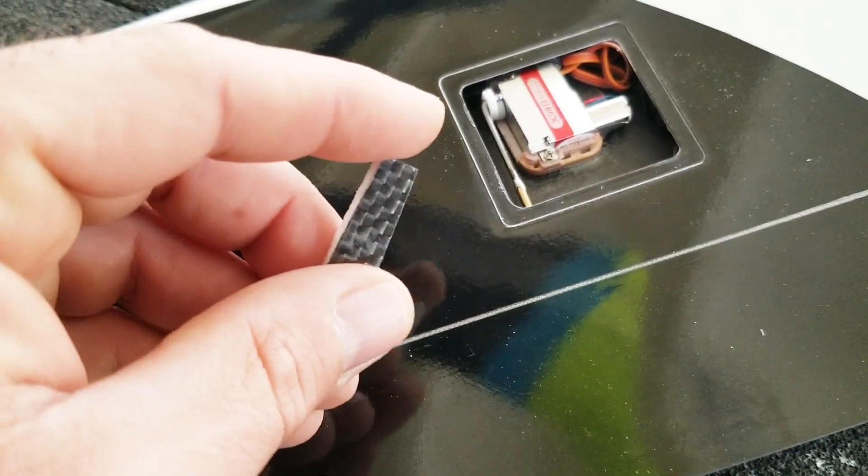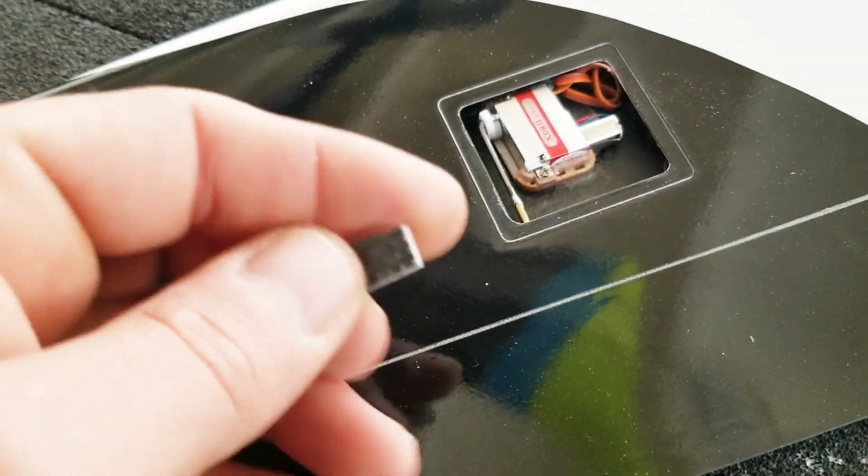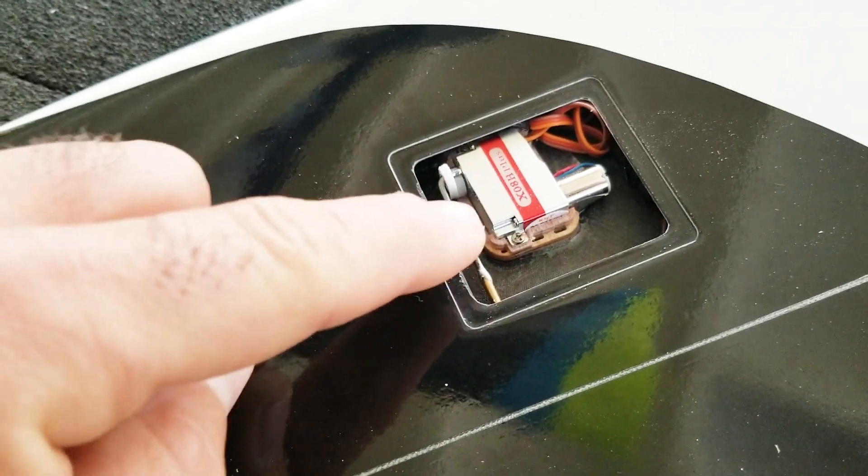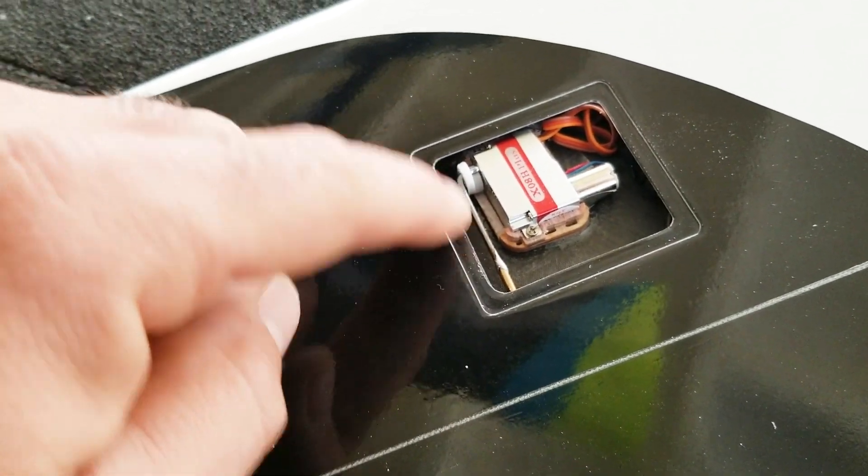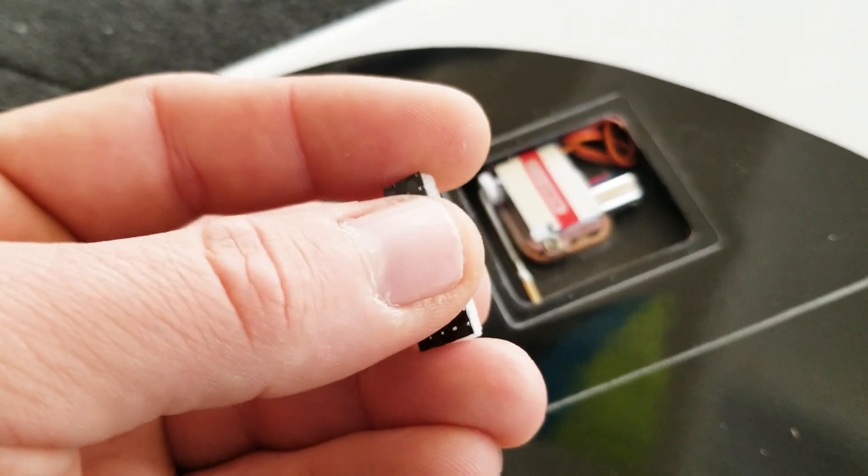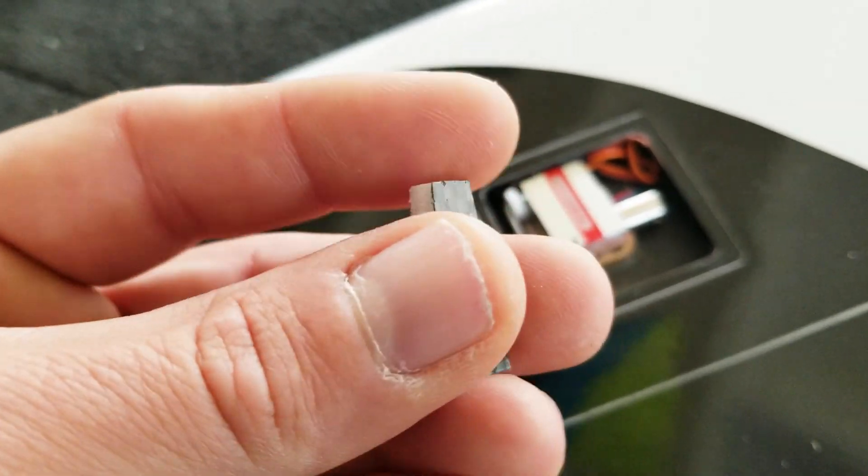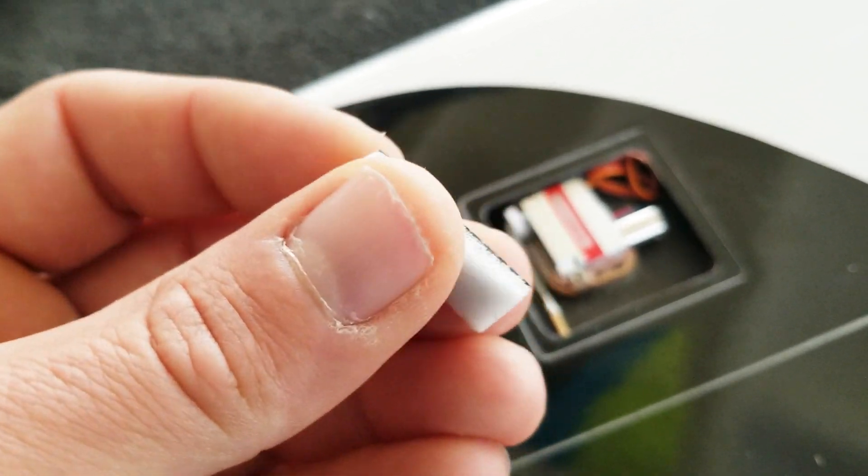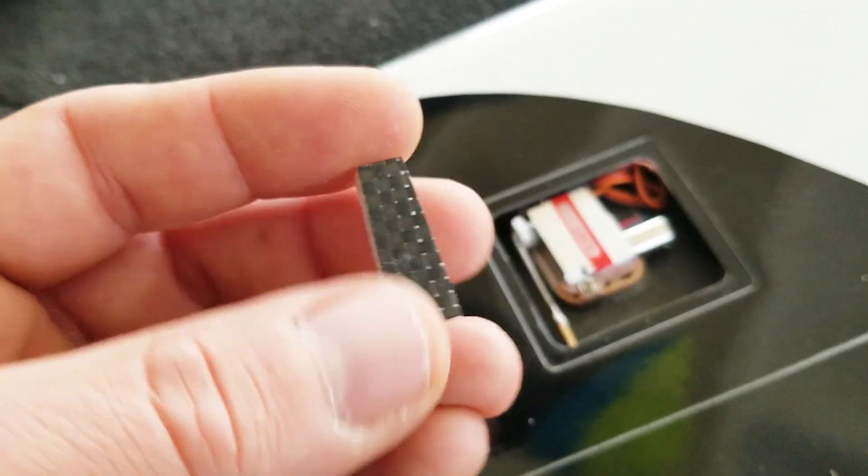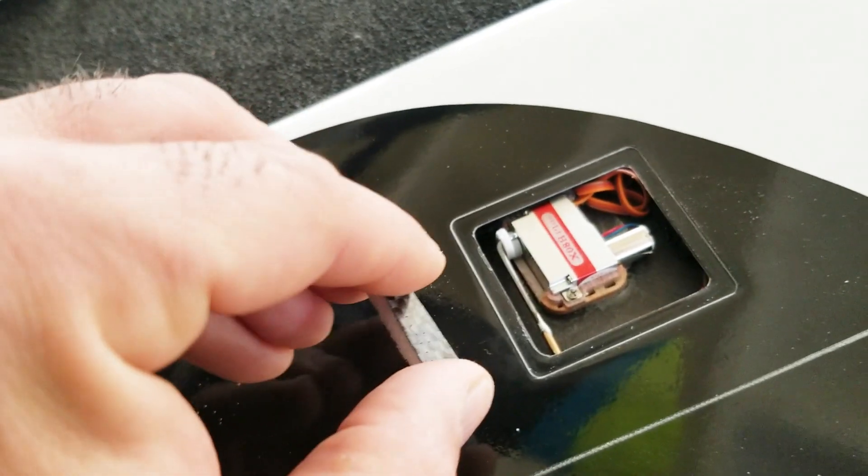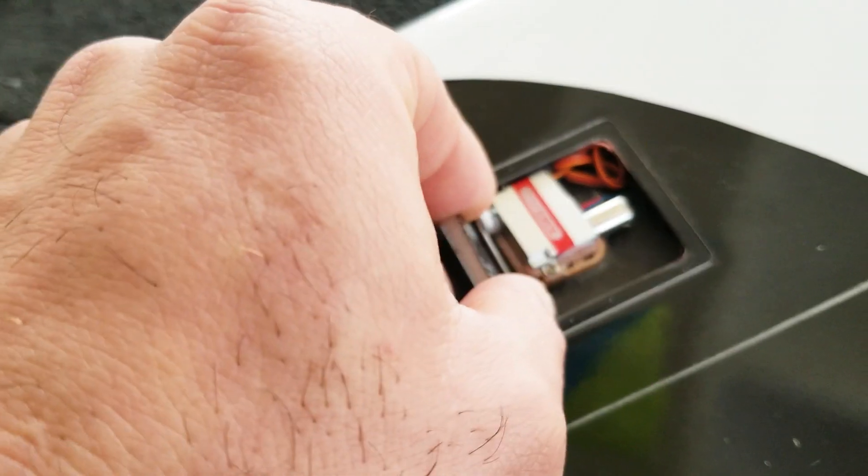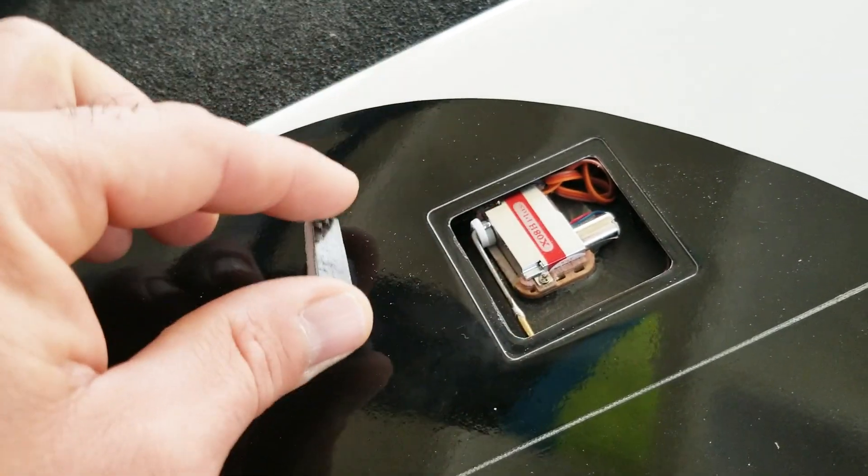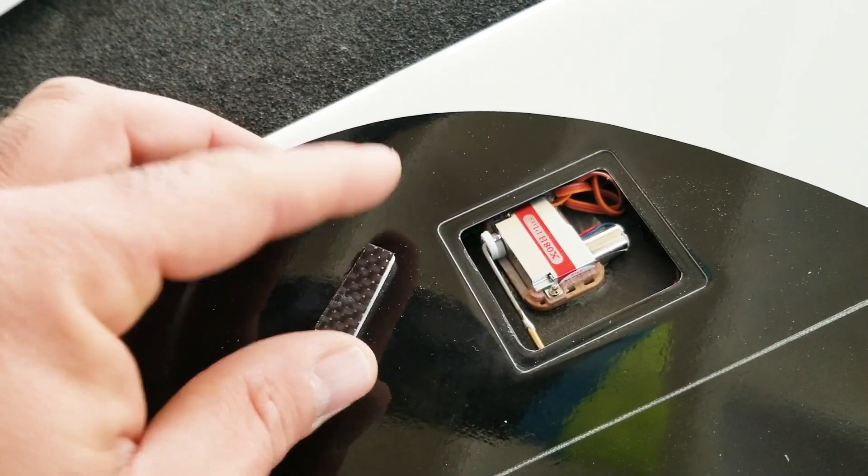So I made a little block or stopper for the linkage so it won't pop out. It's just a piece of Roacel foam with some scrap carbon glued to it. You could also use balsa wood or hardwood or something similar. And basically I'm just going to slip it in here and glue it in place. And I'll do one for the other side as well.